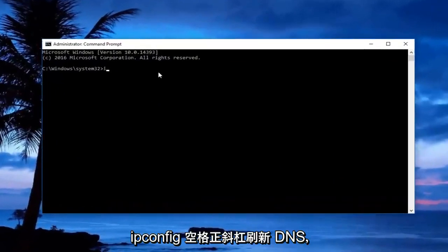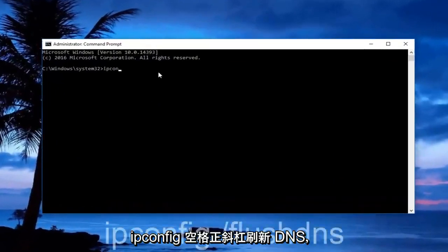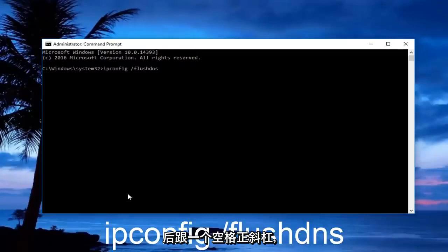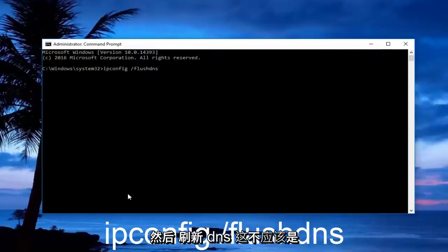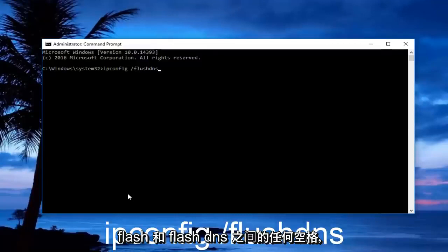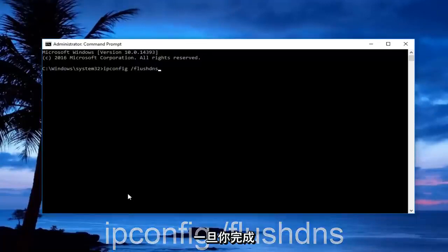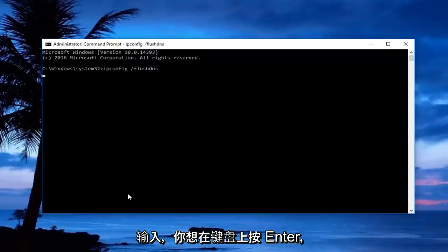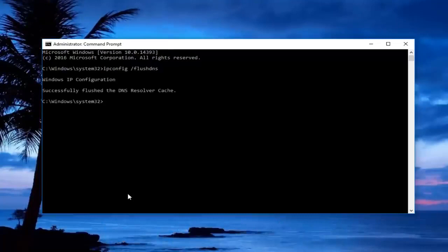Now in the administrative command prompt, you want to type in ipconfig space forward slash flushdns. So ipconfig should all be one word, followed by a space, forward slash, and then flushdns. There should not be any space in between the forward slash and the flushdns. Once you're done typing that in, you want to hit enter on your keyboard.